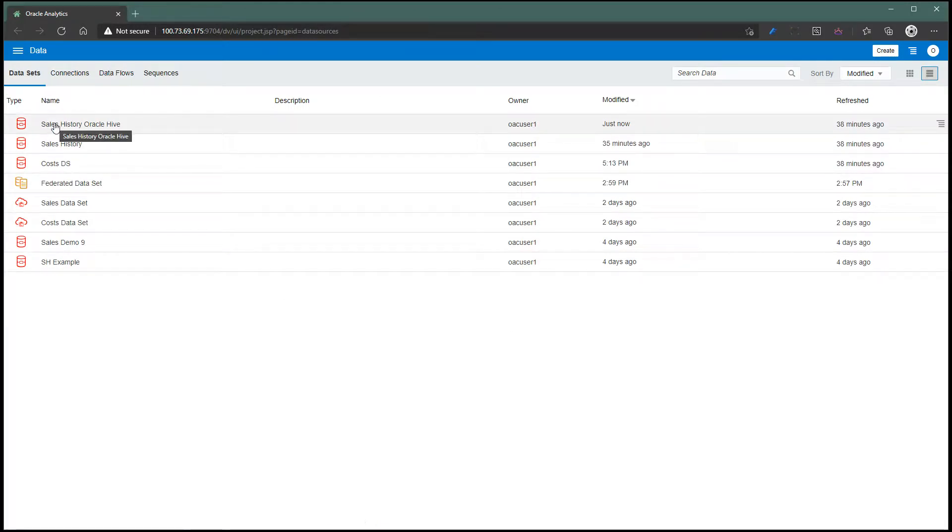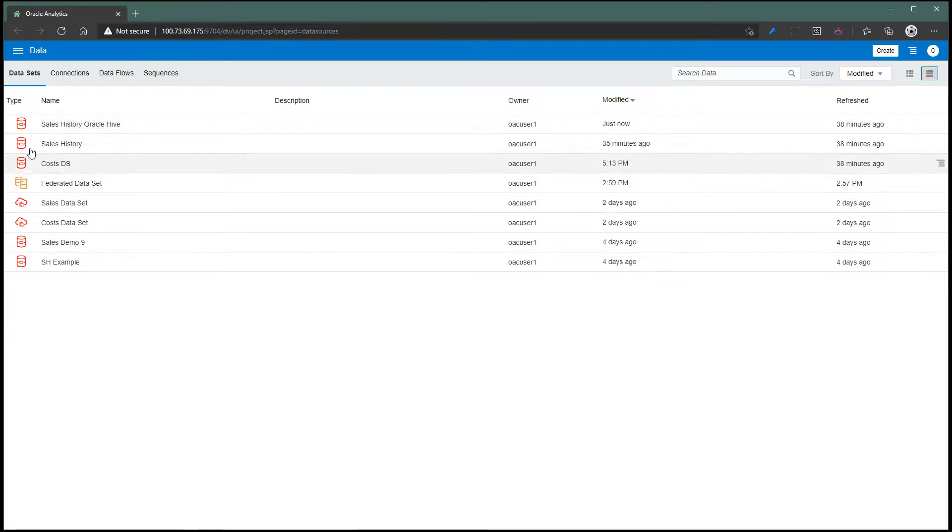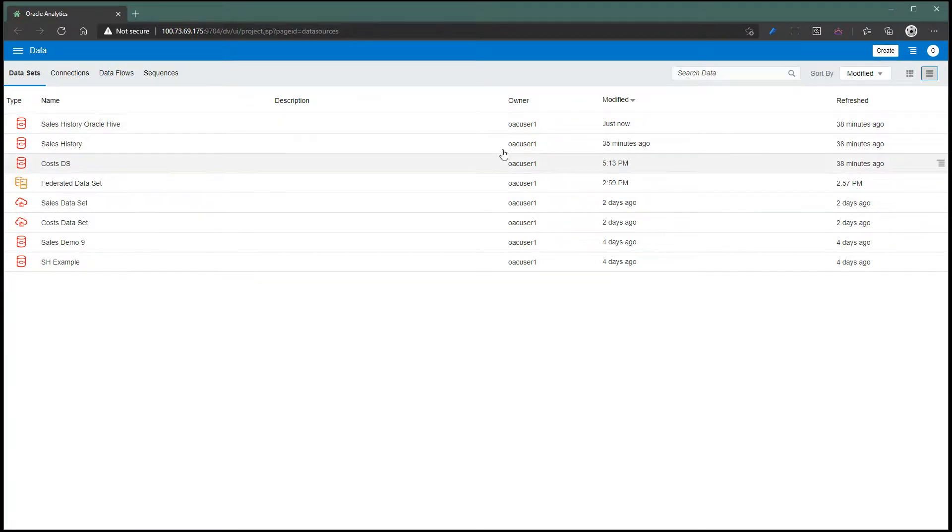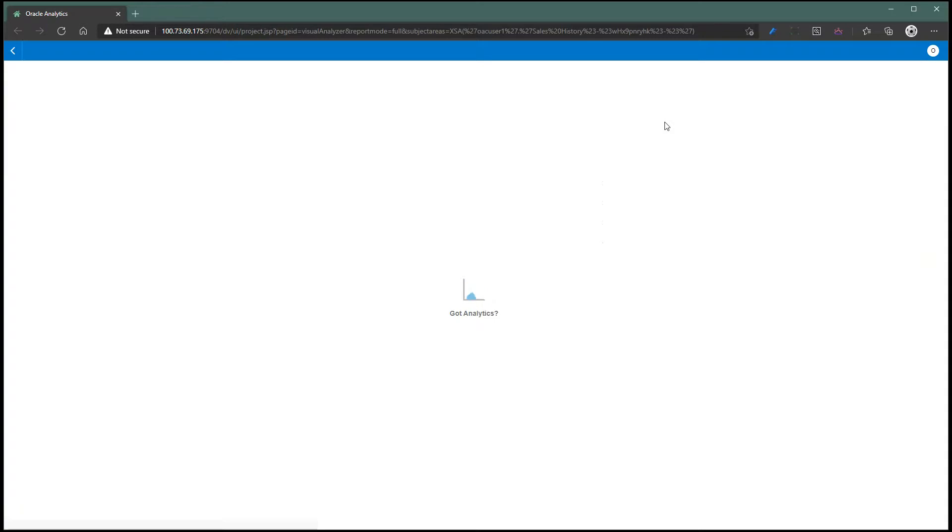This data set is supposed to have a hybrid icon like this federated data set here. This is a bug for now - it's showing an Oracle connection type. Let's go ahead and open this data set in a project.